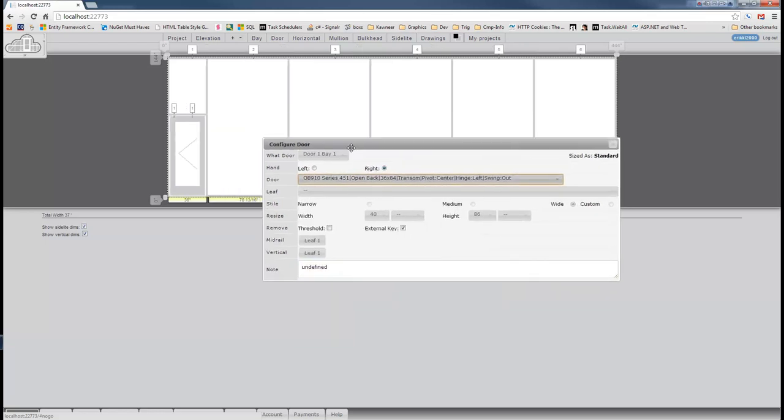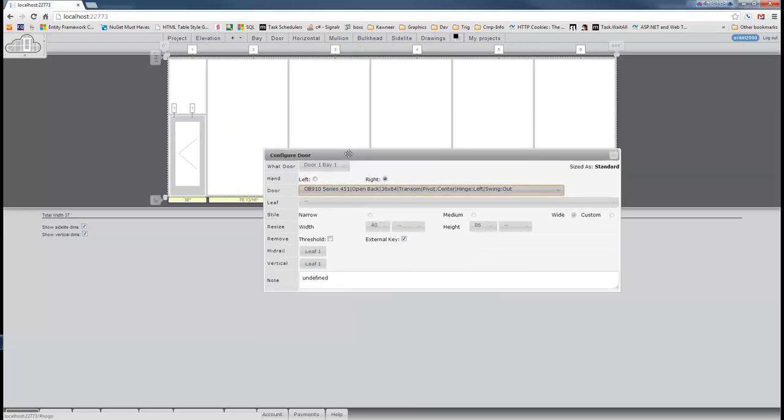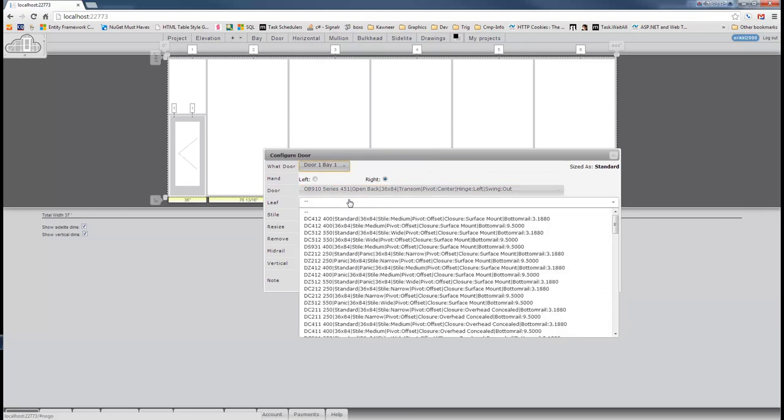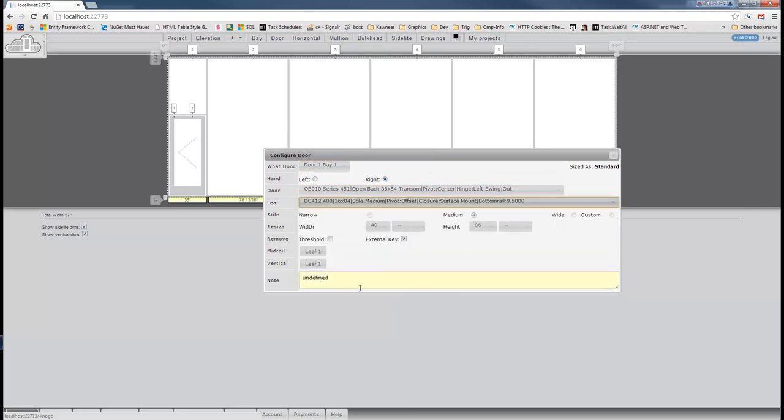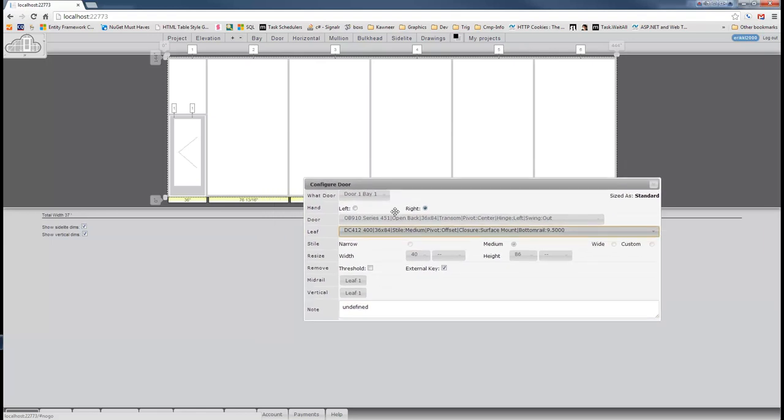Notice that now we have no sidelights. The extra jams have been removed, and it is a true transom frame. We'll just throw another leaf in there. You have to choose that leaf to finalize it.